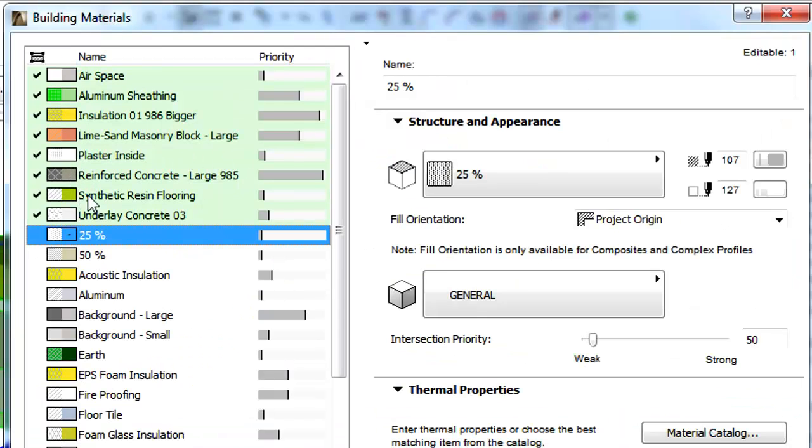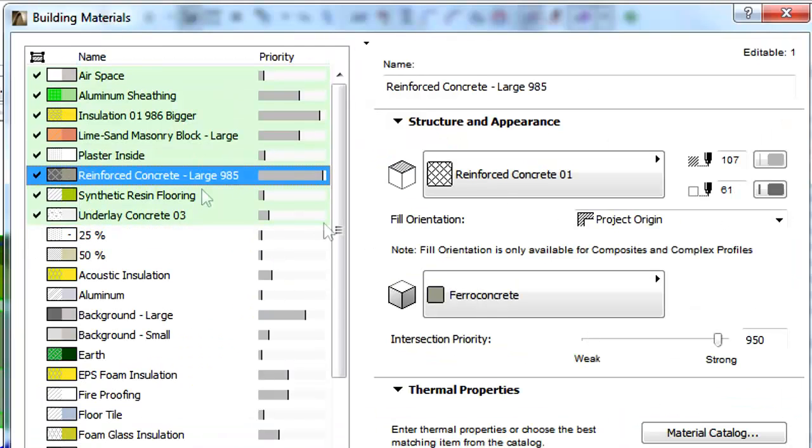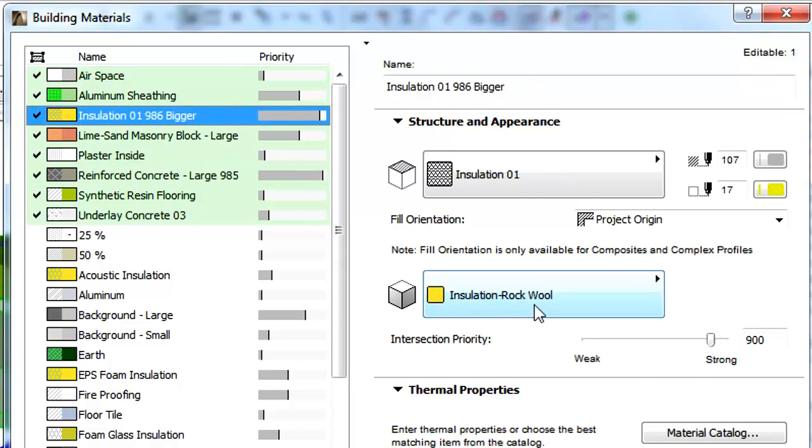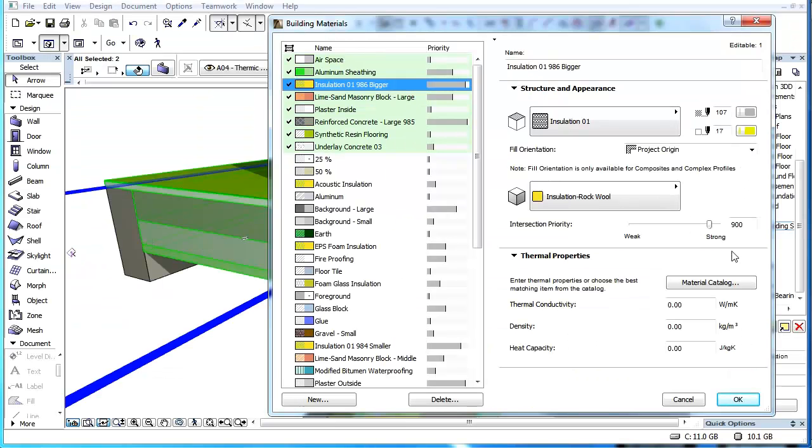Element skins with higher intersection priorities will be subtracted from every other element skin that has a lower priority value.